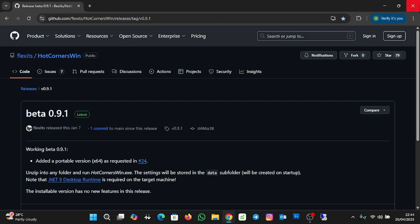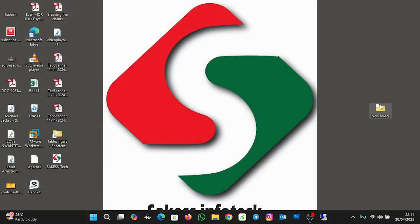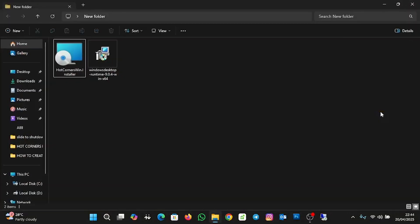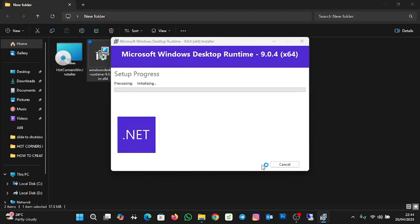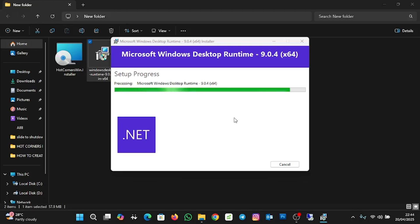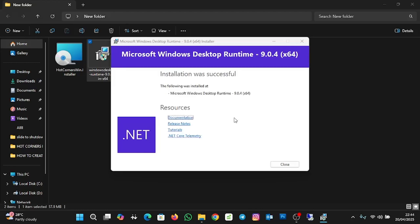Let me close the browser and open the folder where I have my installation files. I'm first going to install the .NET framework — I'll double-click on that, then click Install, and click Yes to allow the app to make changes. The installation has started, and now we are done with the .NET installation. Let me close this.